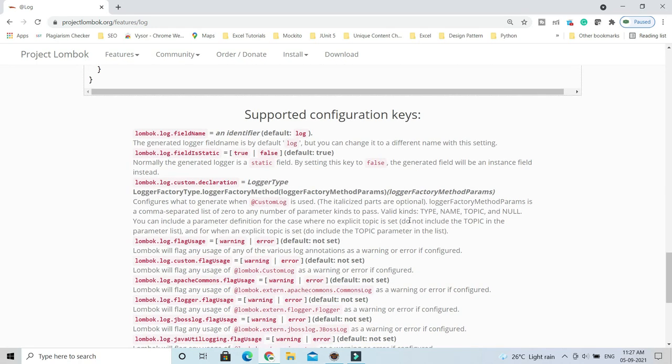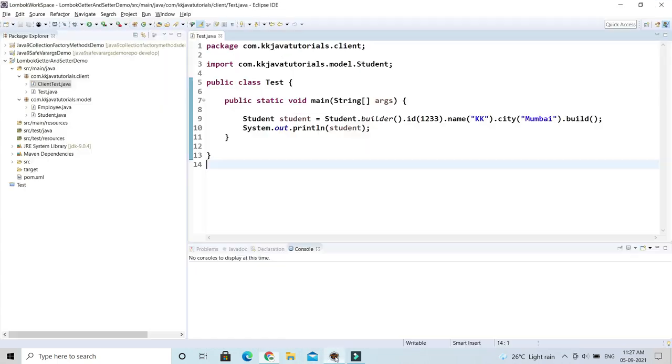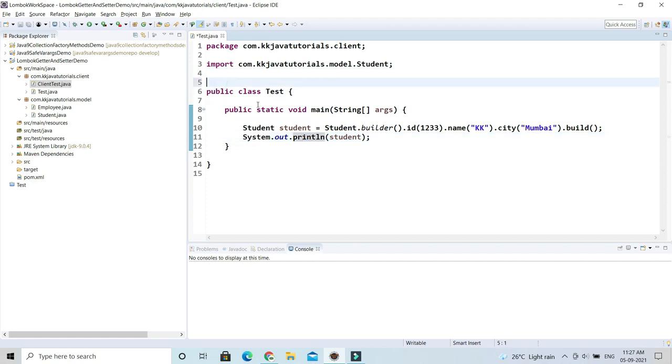Let's try to understand through an example. Here I have written a print statement. Instead of sysout, I would like to write a log message.